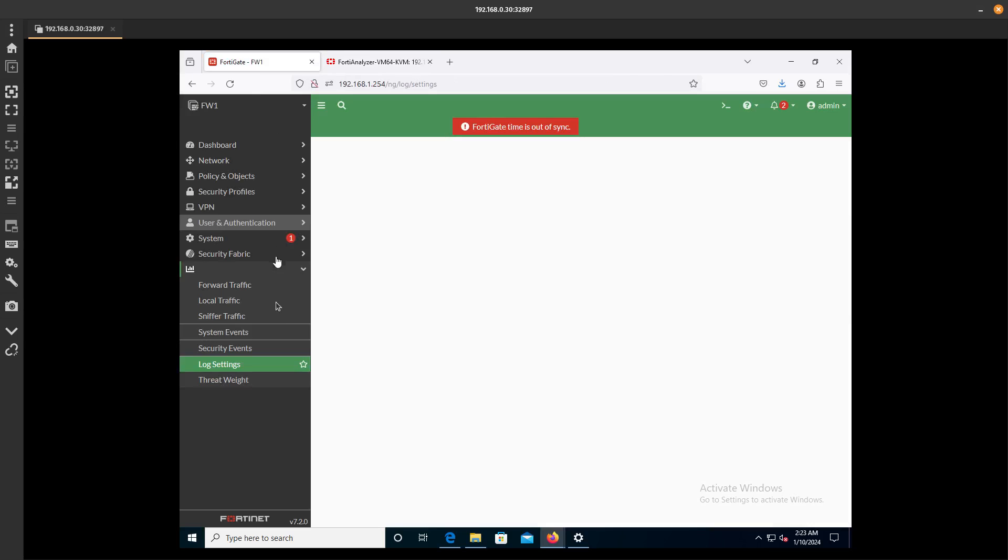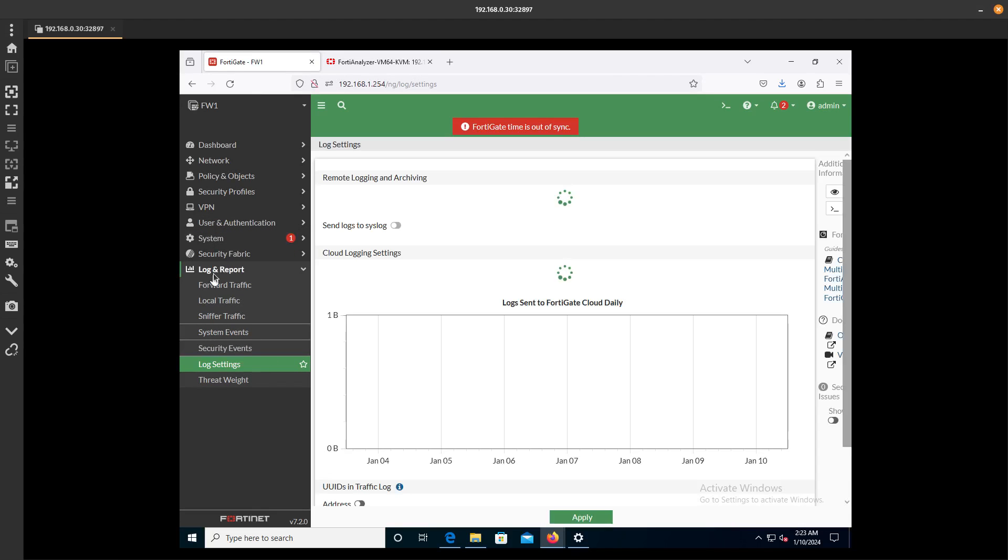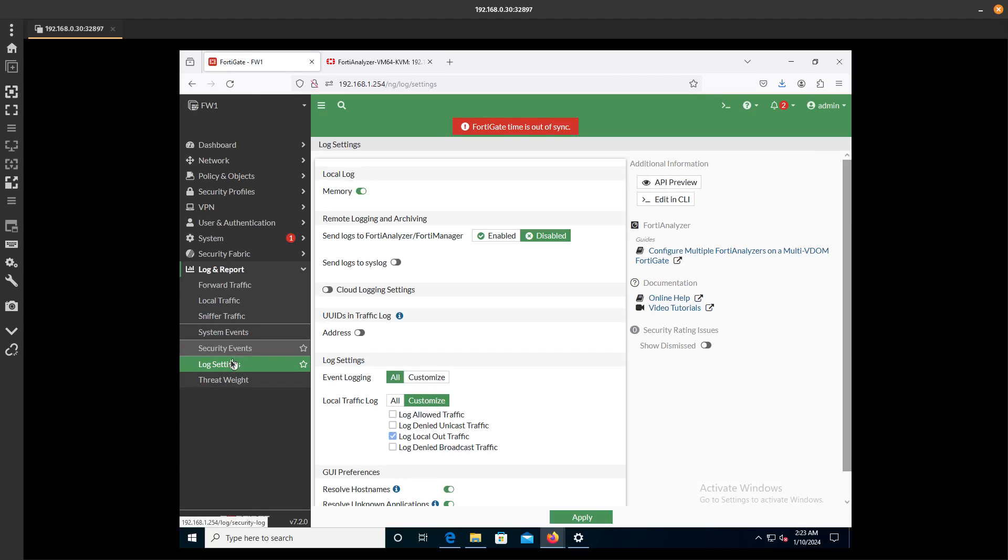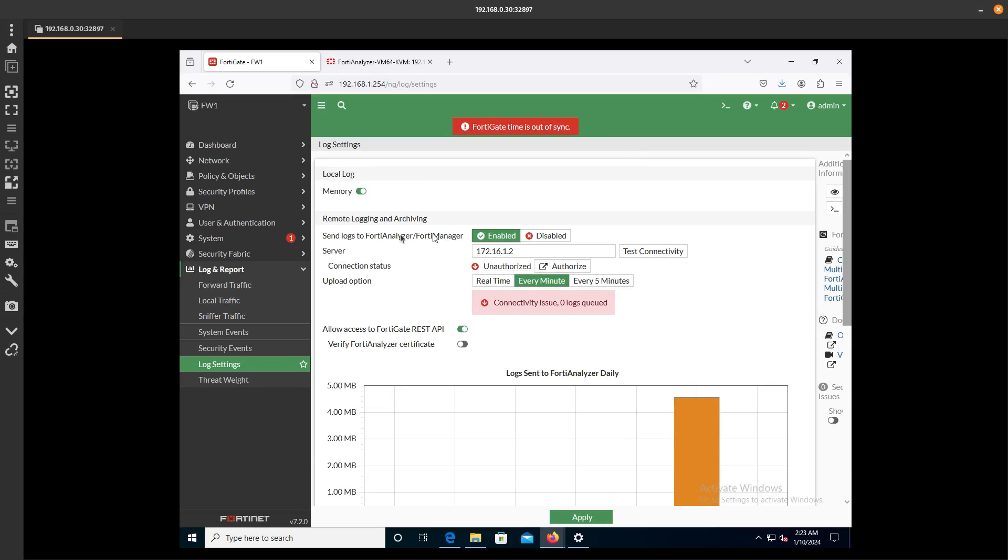We are going to go to Log and Report, Log Settings. In here, you want to go ahead and enable FortiAnalyzer.